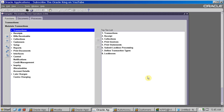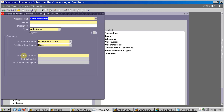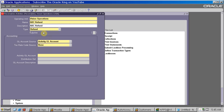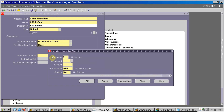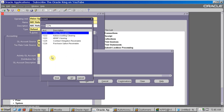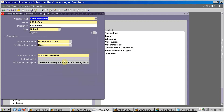Now, what setup is required for the refund activity? The first setup is the Receivable Activity. You should define the Receivable Activity for refund. We will define the Receivable Activity, name it 'Refund', choose type as Refund, then select the GL account for this and save it.